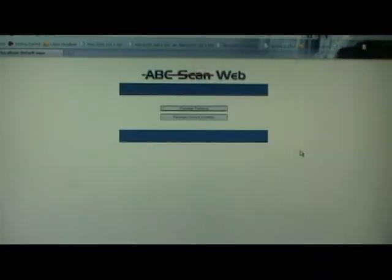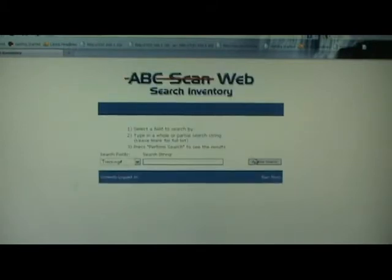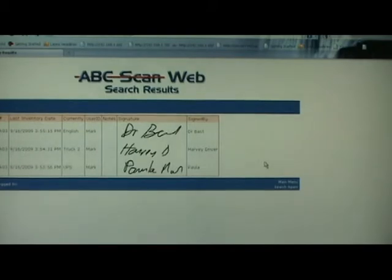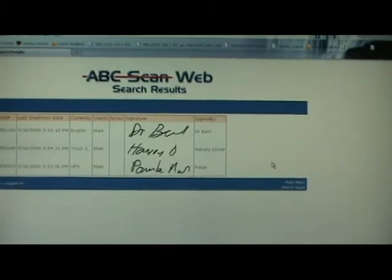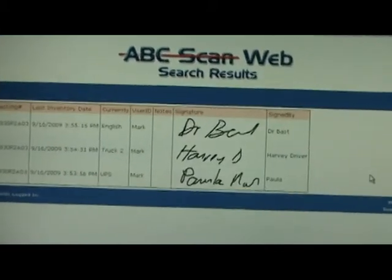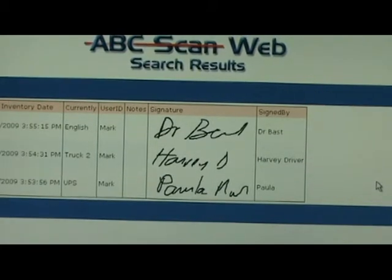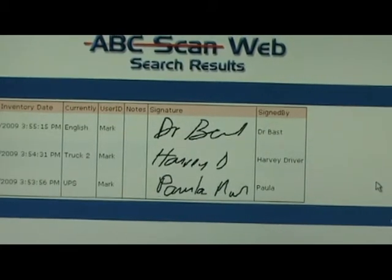With all of our scans uploaded to the server, we can now access and view them both through the ABC Scan desktop interface as well as through the web interface. By clicking on the package tracking button and performing a search, we can see the entire history of a package — first it came in and was signed for by our receiving clerk Paula, then went on the truck with Harvey, and was finally signed for by Dr. Bast. This concludes our ABC Scan Proof of Delivery demonstration.